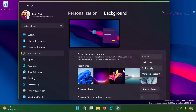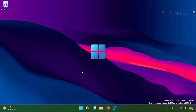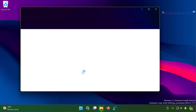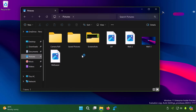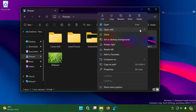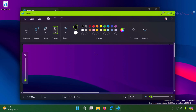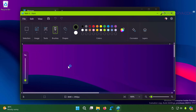Next we have solution number three. I suggest trying to change the desktop background using native apps available in Windows 11 — for example, the Paint app. Simply right-click on the image or wallpaper file and select 'Open with Paint.' Once the image opens in Paint, click File, then 'Set as desktop background,' and select a relevant option like Fill, Tile, or Center.